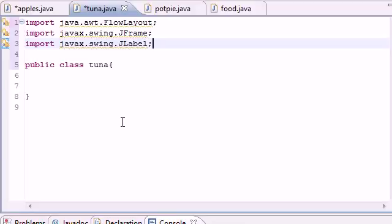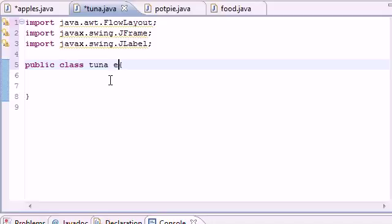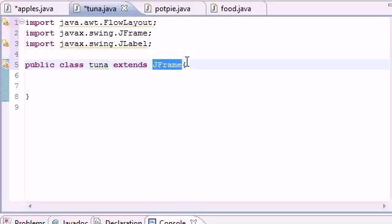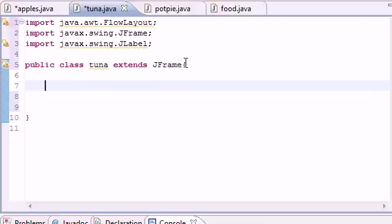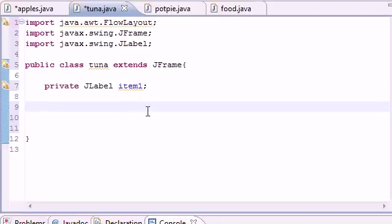JLabel allows you to output text and images on the screen. Now we can start programming. The first thing we want to do is use inheritance: public class Tuna extends JFrame. This makes the Tuna class inherit all the stuff from JFrame — the title bars, minimize, maximize, and the X button. Then declare a private variable: JLabel item1.